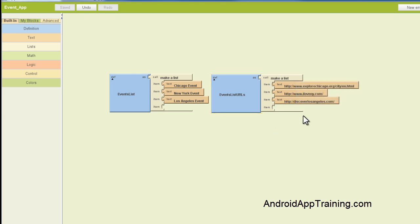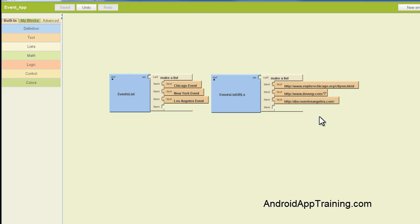As you can see, I've plugged in our URLs here, and what I actually did was went out and just grabbed the tourism websites for each of these cities, Explore Chicago, I Love NY, and Discover Los Angeles. Now, obviously, when you create your own app, you're going to create whatever list you want, and go out and find the corresponding URLs, and just plug them right in here.